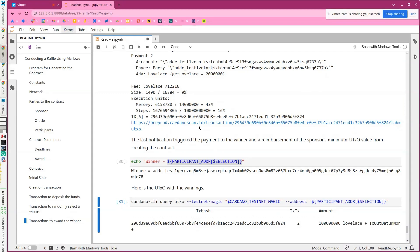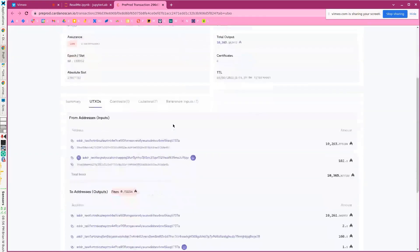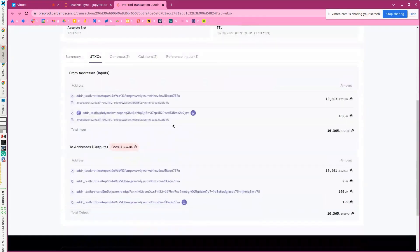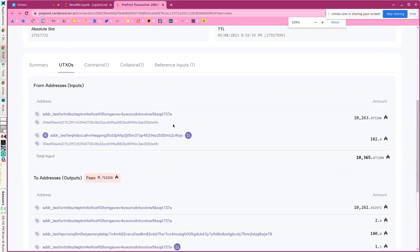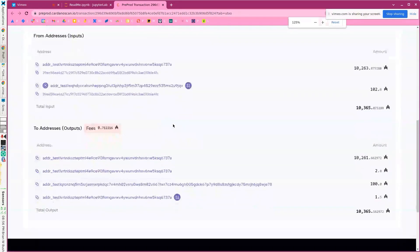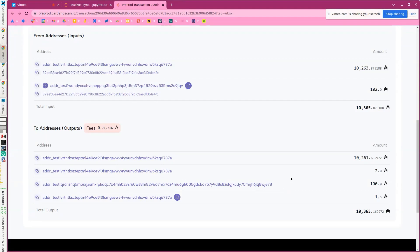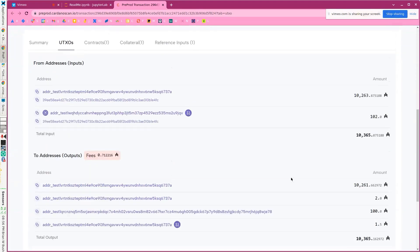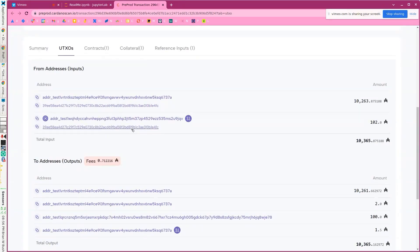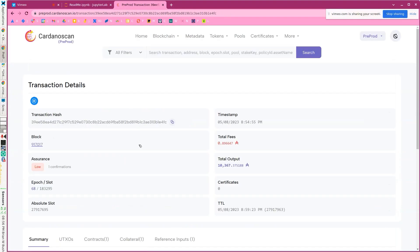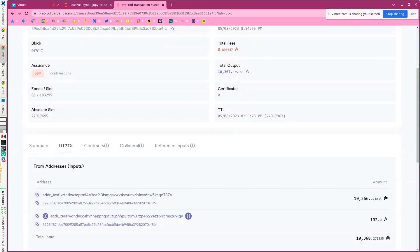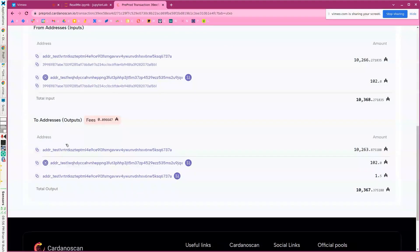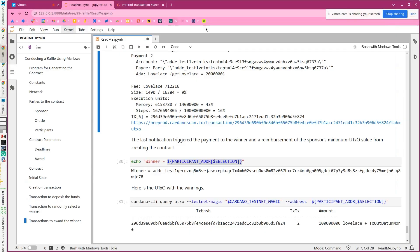Let's take a look at Cardano scan. So here's the transaction and you can see the hundred ADA going to the winner and you could actually follow these back. This is the contract address. Take a look at the previous transaction and kind of walk back up the tree. So anyway, that's a raffle in Marlowe.